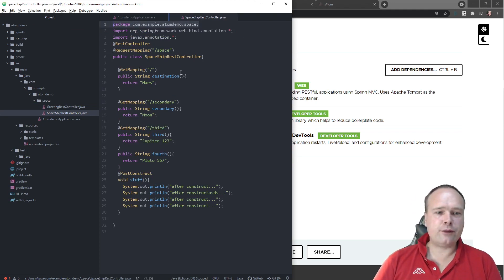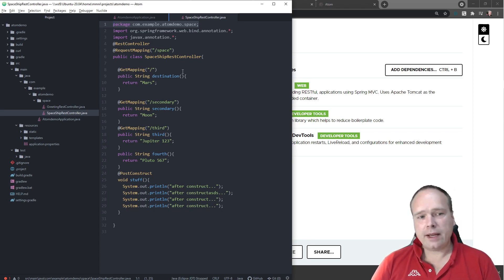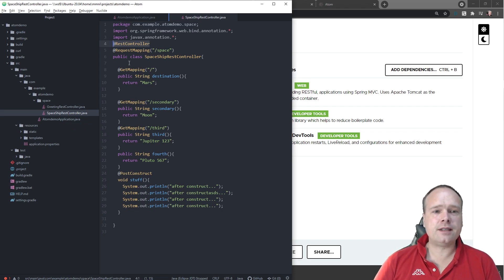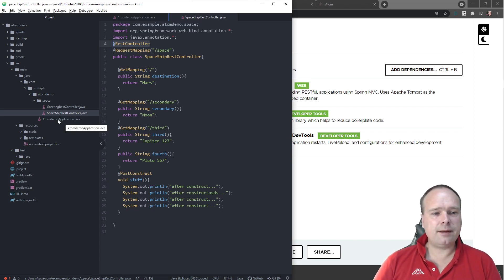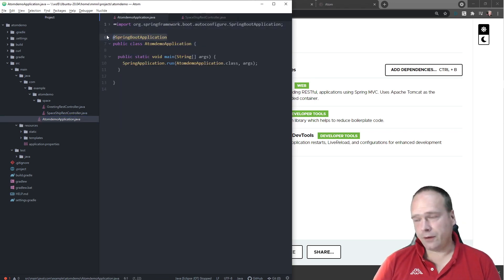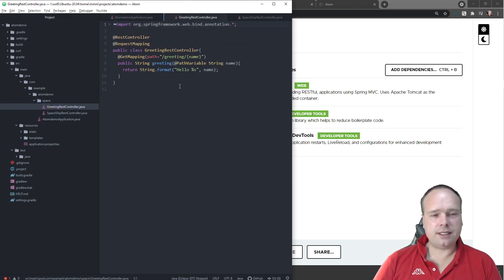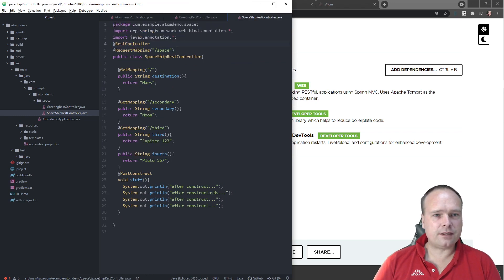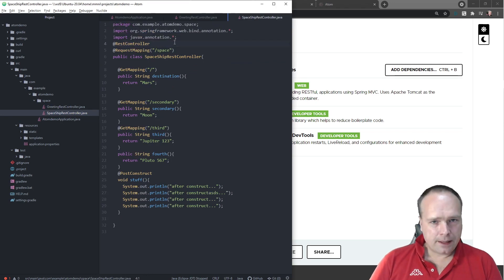If you forget to put in the package, when you compile it will end up in the default package, and then the Spring application will not find it even though you have a nice RestController annotation. Spring will not handle this file if it is in the default package — it needs to be in a package at the same level as your application or further down in the hierarchy. So that was my first problem.